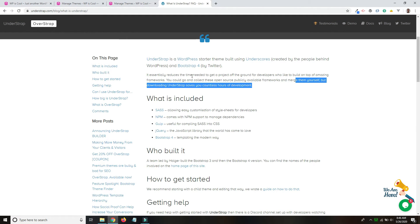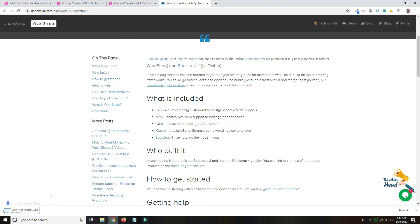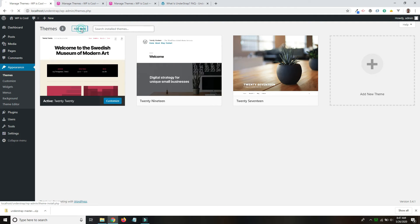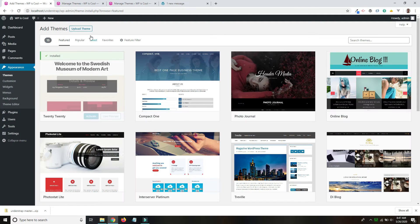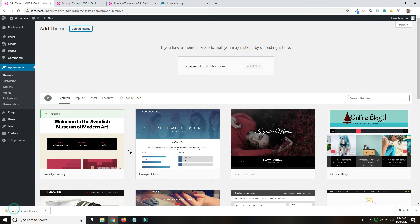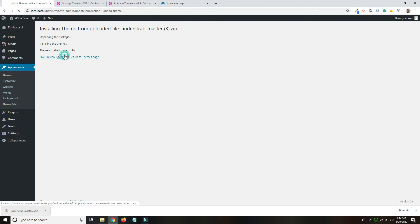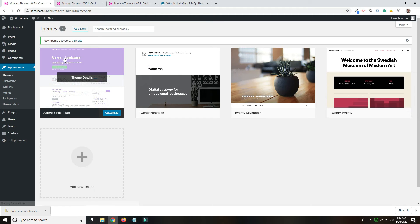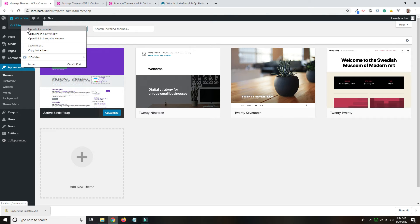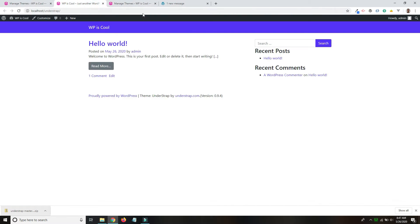I'll go back to that about page because I know there's a download link. To try it out, you can download UnderStrap. I'll download that, and then here on my fresh WordPress installation I will upload it. There we go. Awesome.